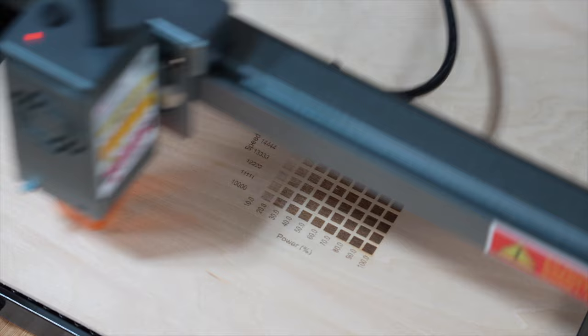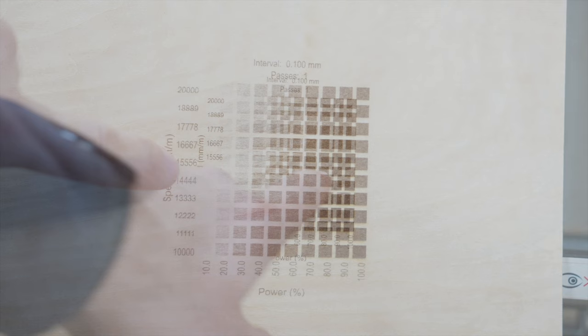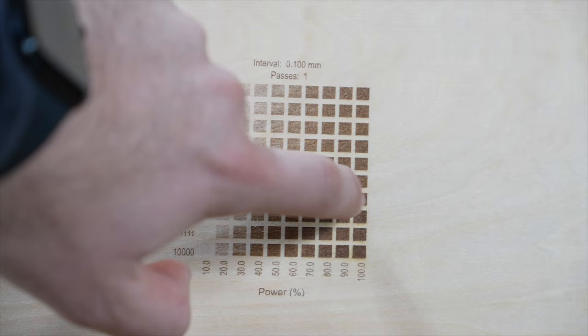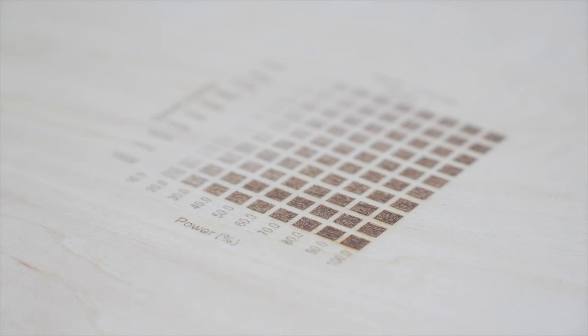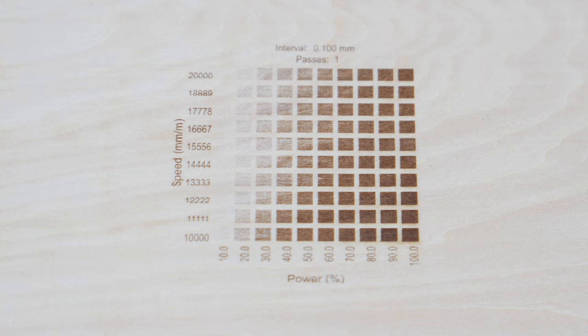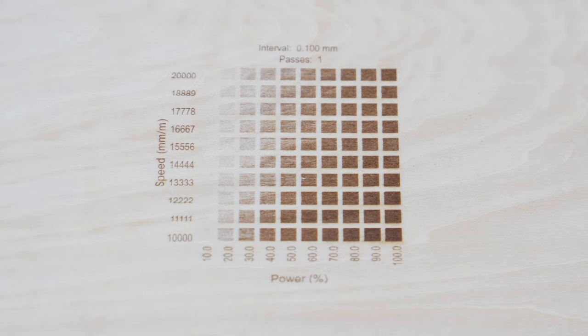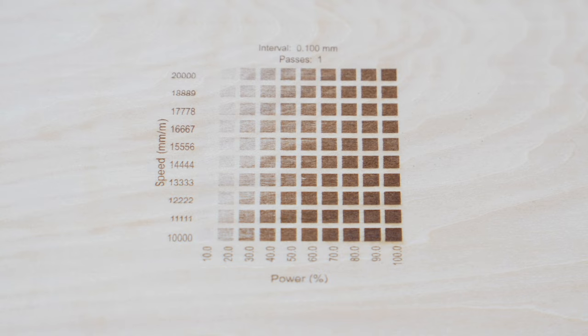Looking at the finished test, we can see that although the recommended settings of 15,000mm per minute and 100% power doesn't look bad, we can still increase speeds further with little difference in result. What you cannot see is that at the recommended settings, you can feel quite a bit of material has been removed from the surface of the wood. Unless this was the desired outcome, 18,000mm per minute and 90% power gives a dark mark but leaves a much smoother surface.